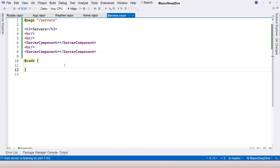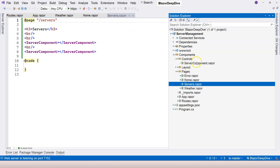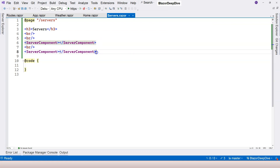In this video, you've learned how to create a rootable component, also called a page component, using the @page directive to specify a relative path. You also learned to create a non-rootable component, also called a reusable component, and we reused the ServerComponent twice inside the Servers component. That's everything for this video. If you have any questions, please let me know — otherwise, I'll see you in the next one.